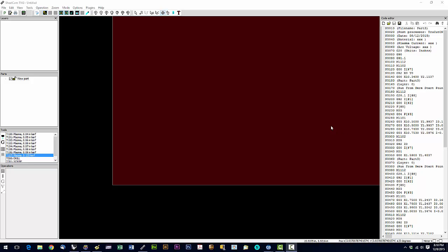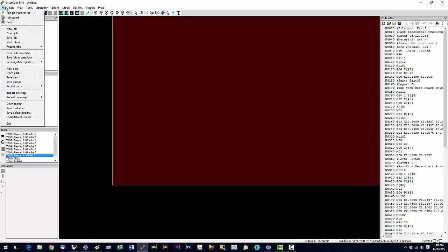In this video we're going to talk about working with multiple parts. We've already gone over setting up a toolpath in previous videos, so the process is the same. We're gonna say File, Import Drawing. We're only gonna use Import Drawing on the first part.